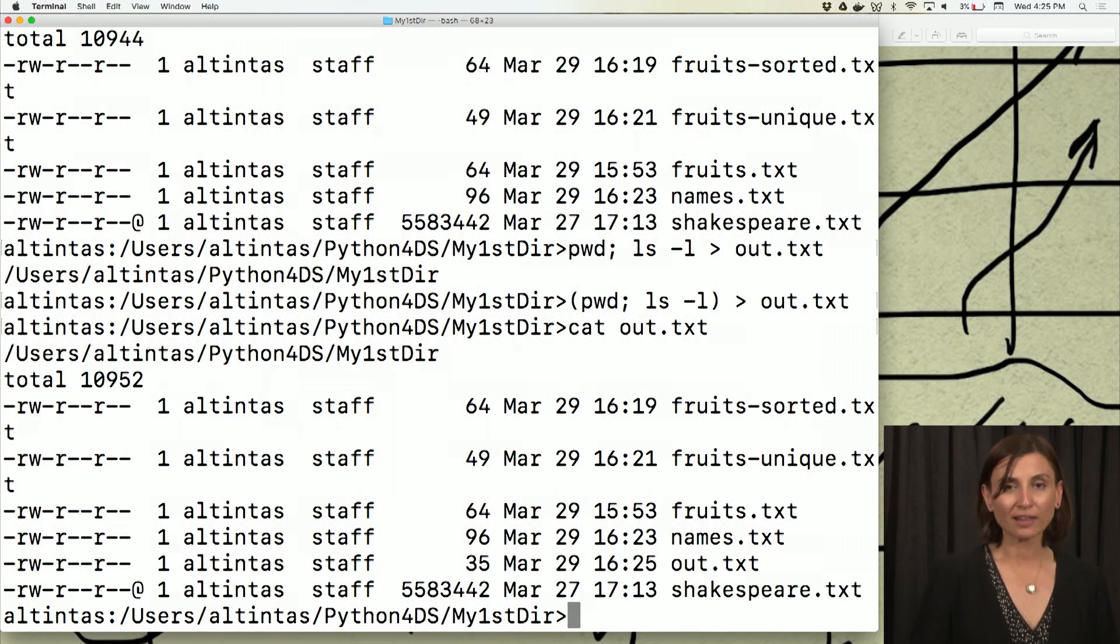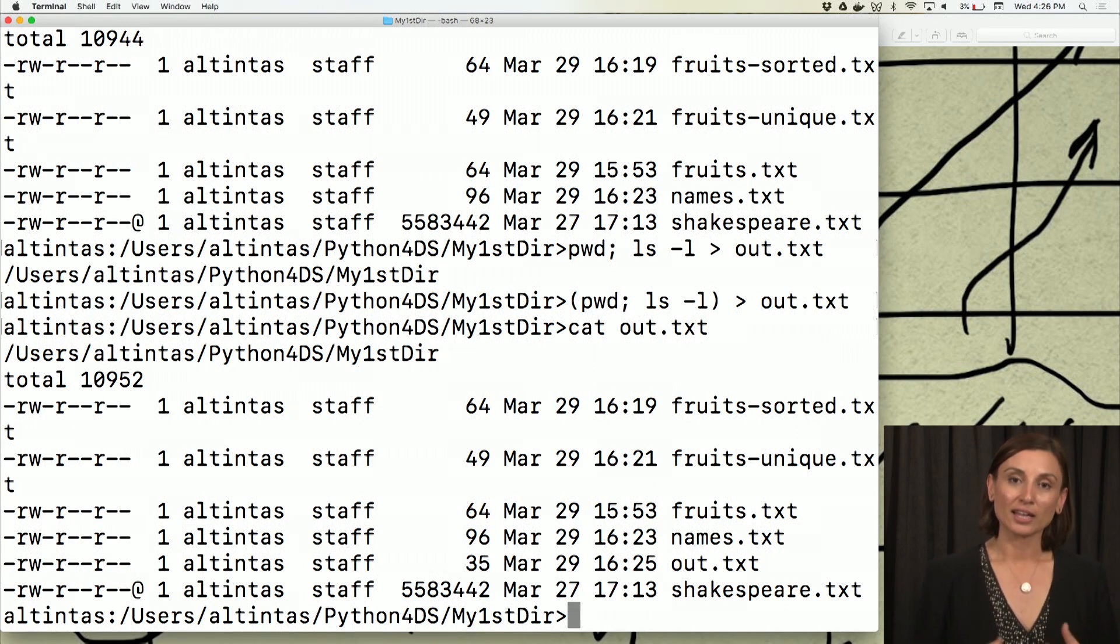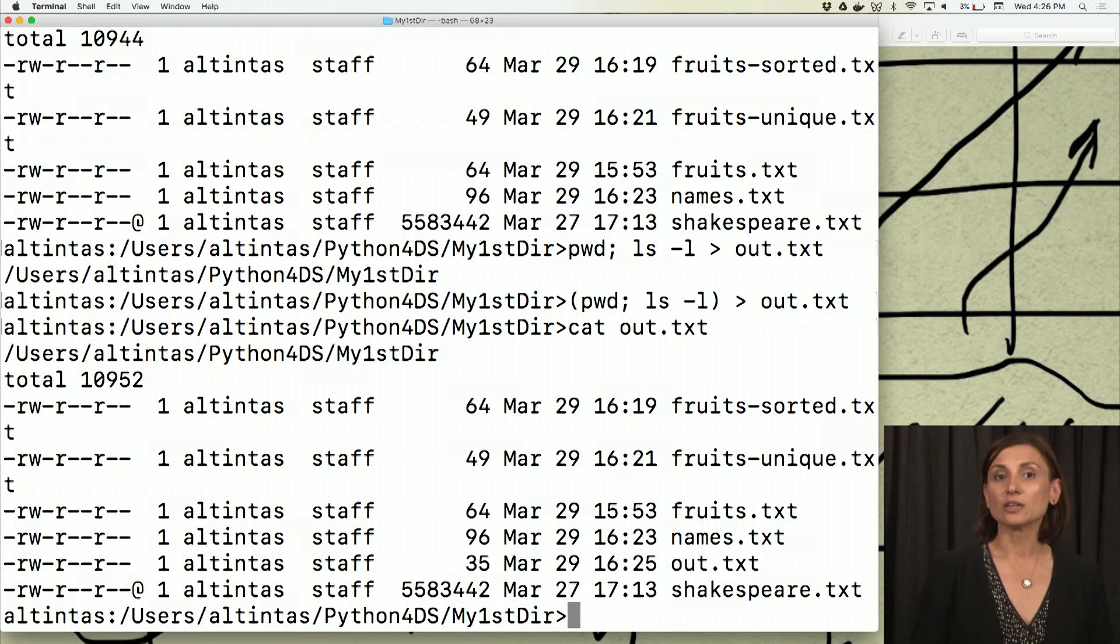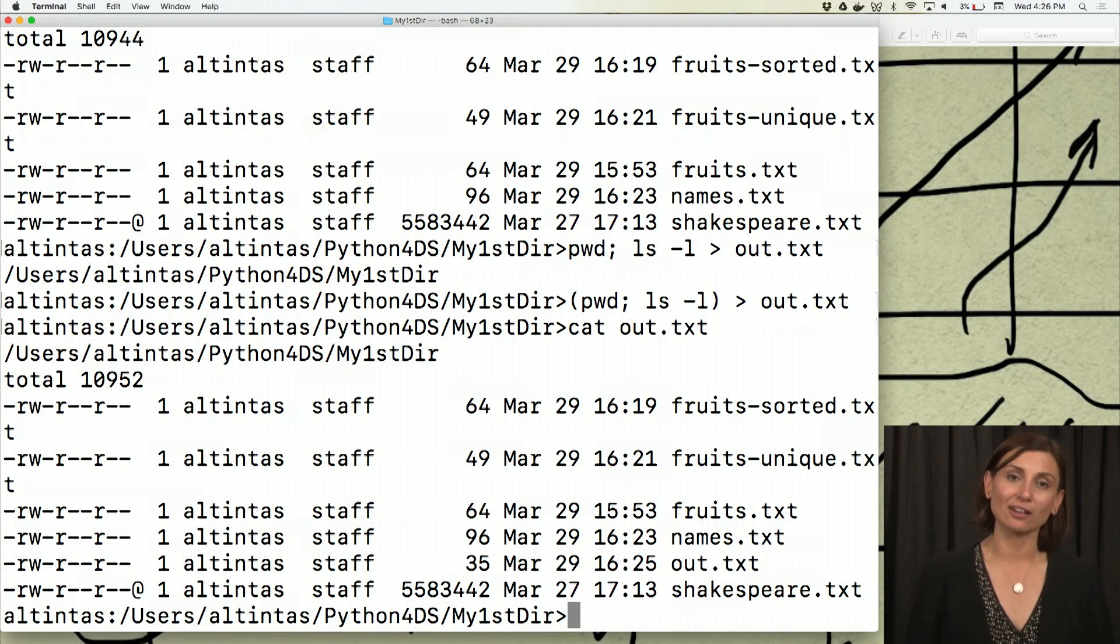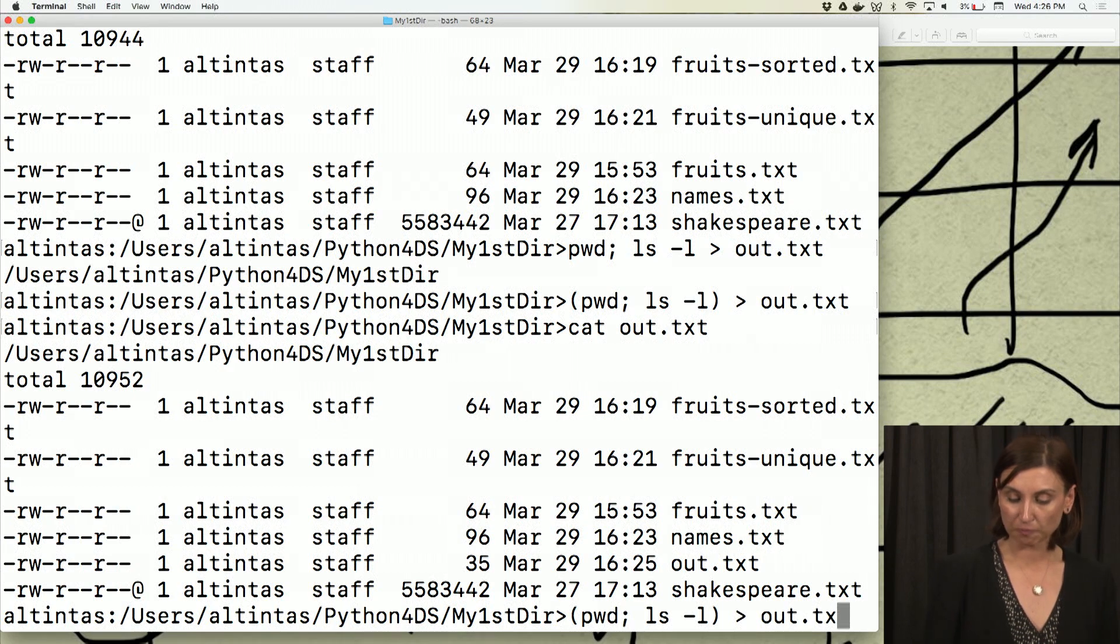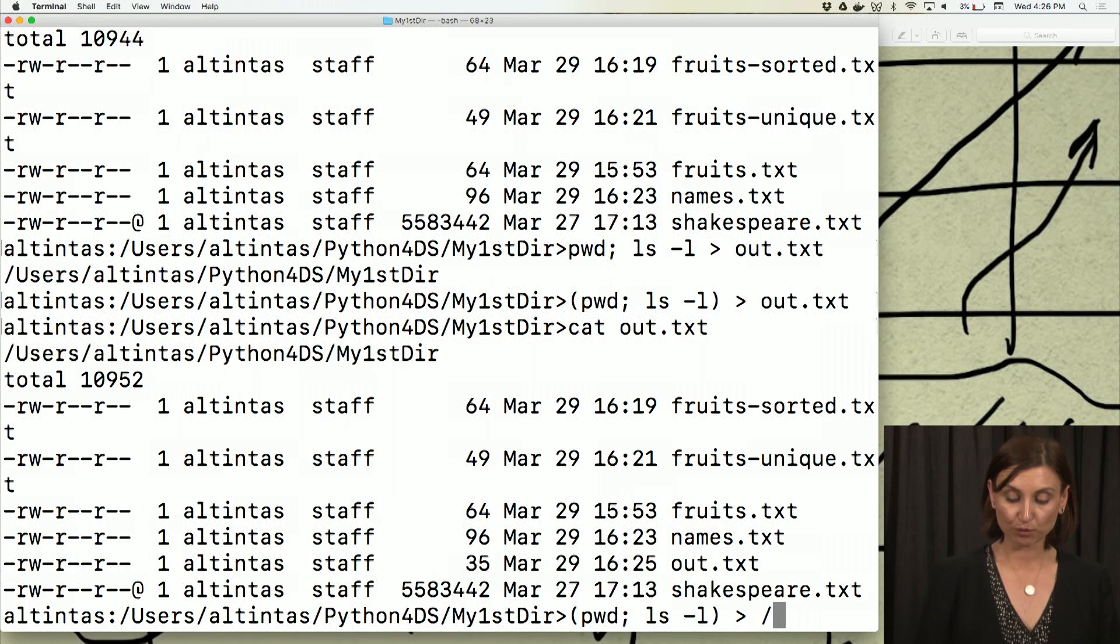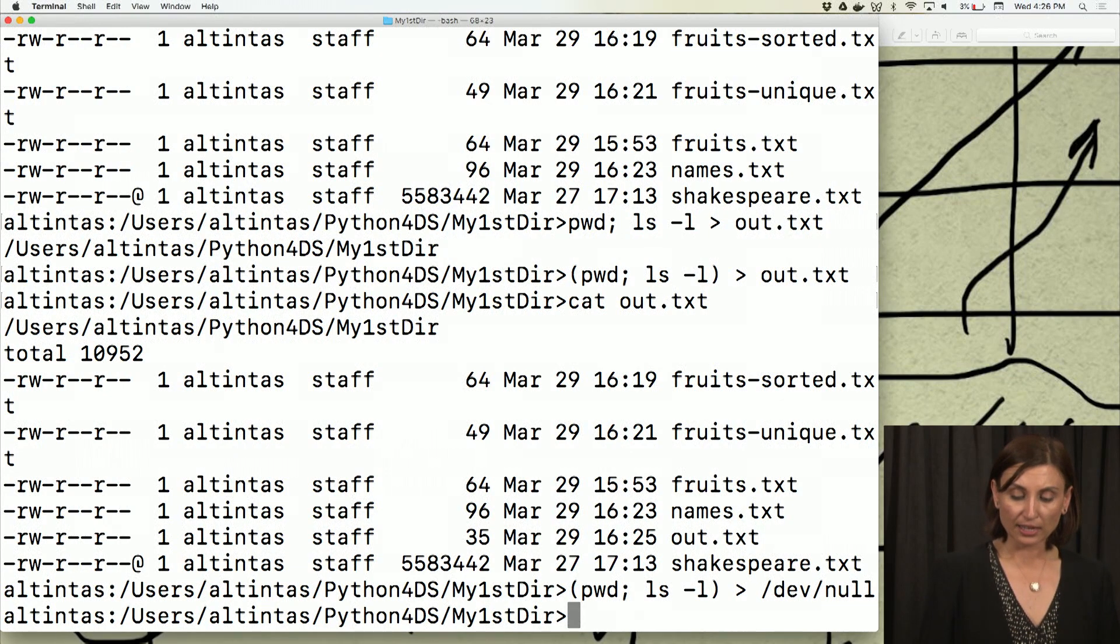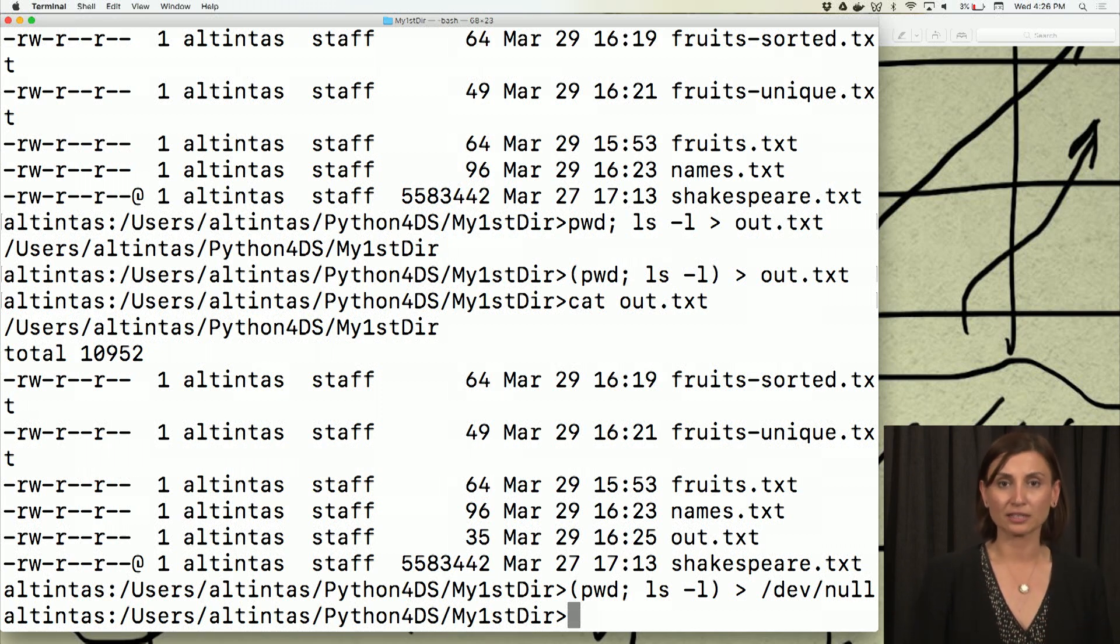There is one last interesting thing I'd like to show you about a construct in Unix that we use. We can actually suppress these redirected outputs by sending it to the null device. It's like /dev/null. So in this example, I could have just said instead of out.txt, I could have just said send the output to /dev/null.